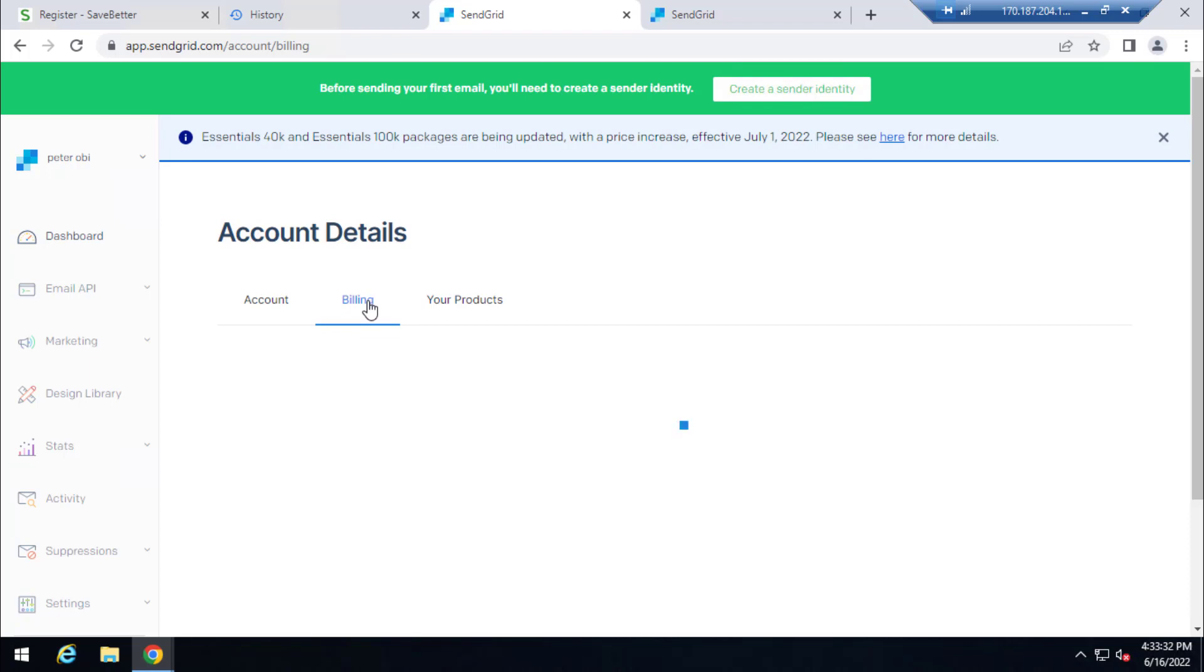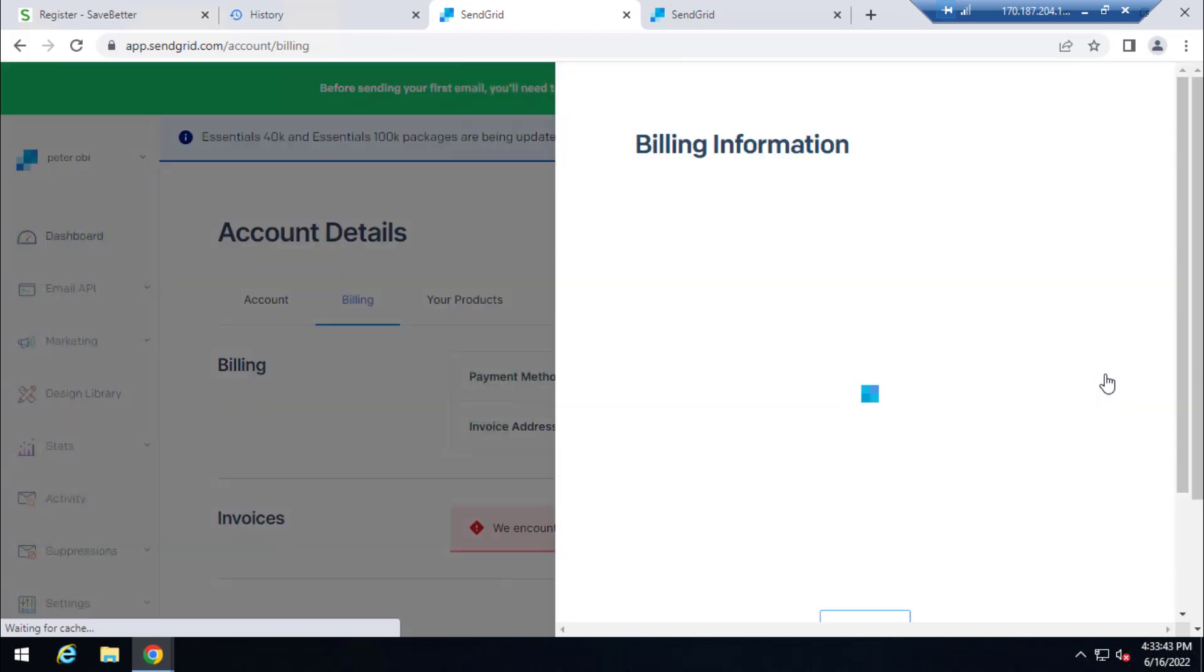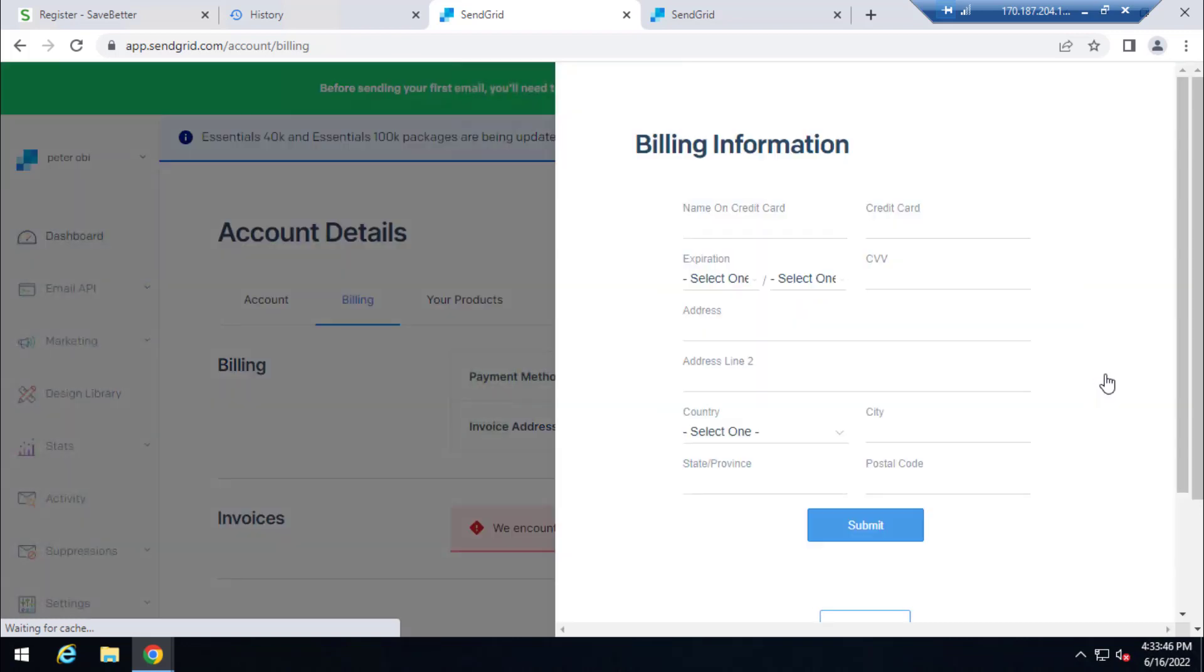After clicking on it, I then add my payment method, in this case a virtual card. So here I need to click on billing. After clicking on billing, I just come down here: payment method, no payment method on file. So I click on this pin icon and I fill in my card details here and add it.